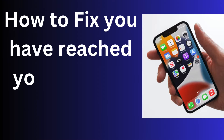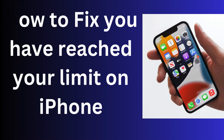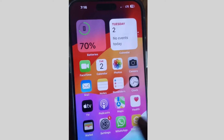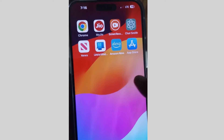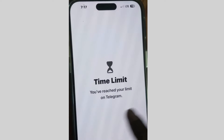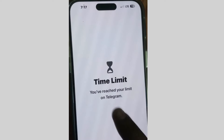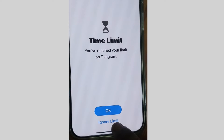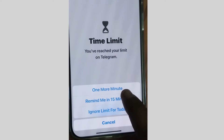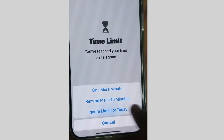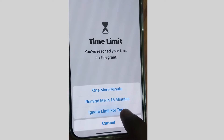Hello guys. If you have received a 'You have reached your limit' message on your iPhone — for example, when you open the Telegram app and see a 'time limit: you have reached your limit on Telegram' message — you will see three options: OK, one more minute, remind me in 15 minutes, or ignore limit for today.